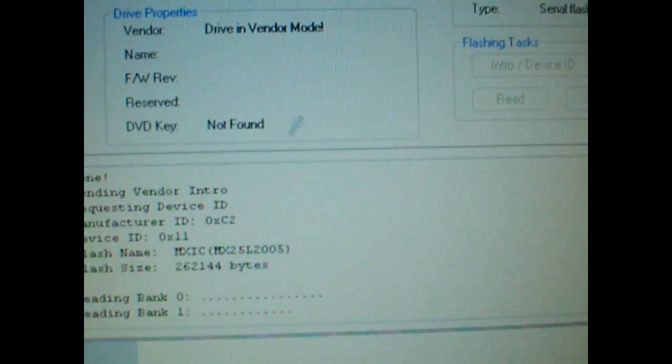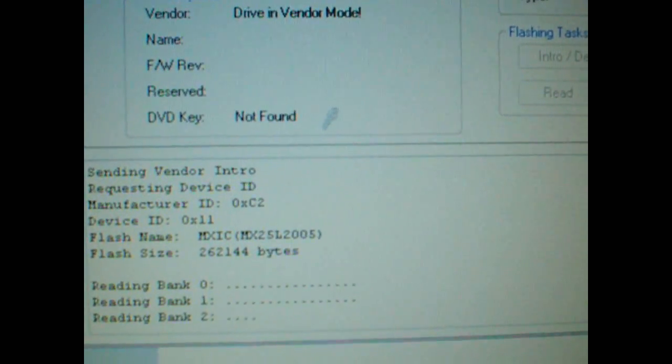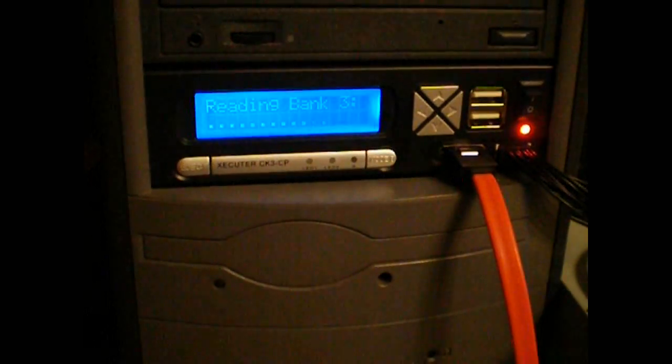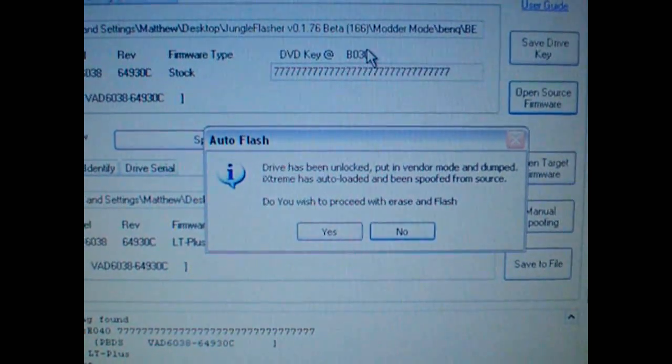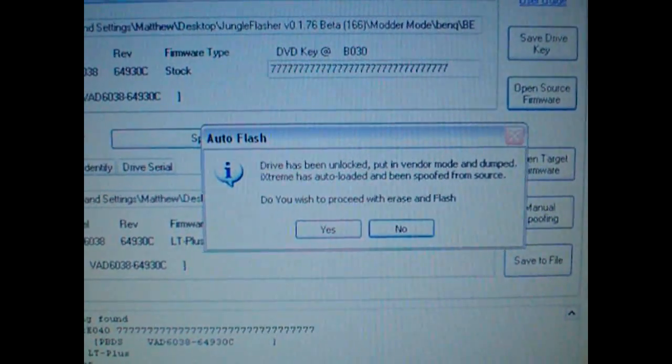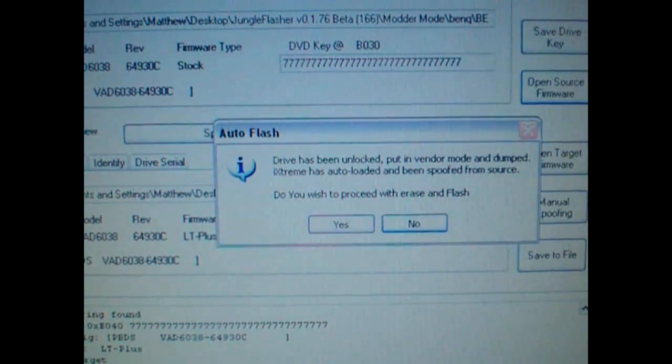You'll see that says that it's reading there, as is the display on the CK3CP. We're going to pop up this message here. We're going to hit yes.